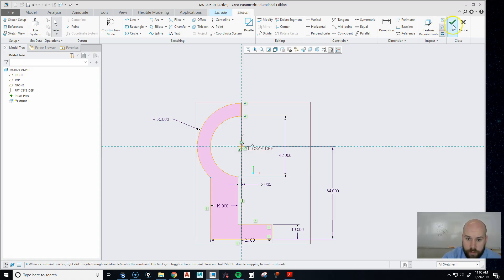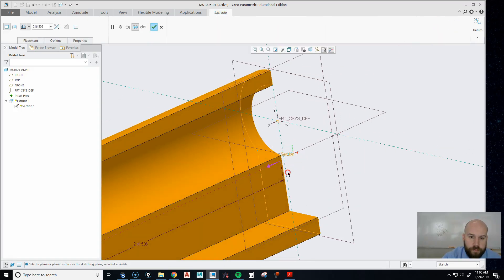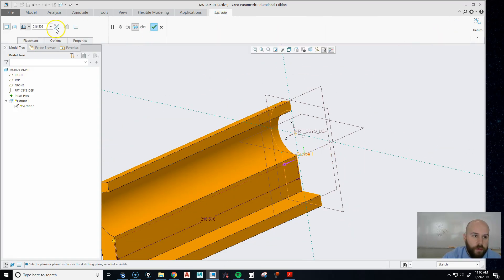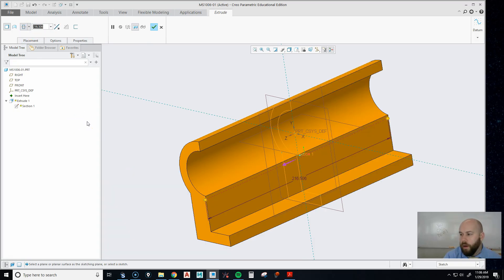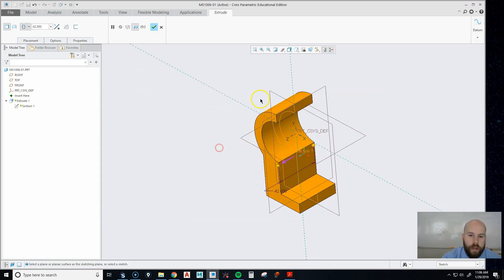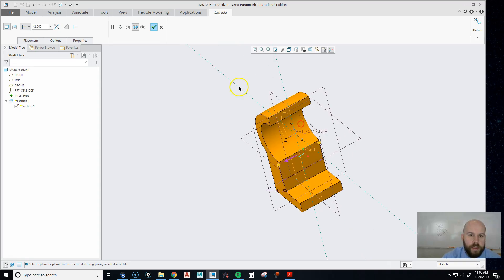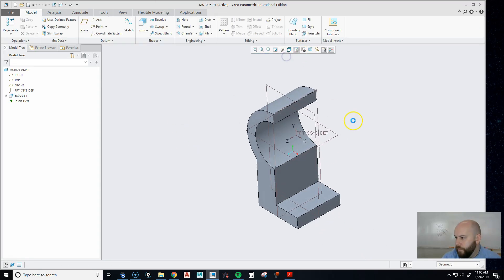Now we can hit our checkbox. There's our feature. We're going to switch it to a symmetric constraint and we're going to go 42 wide so that'll keep my data planes right in the middle. That's why I did the symmetric. We'll hit the checkbox and there's my first feature.